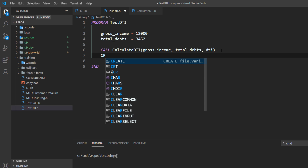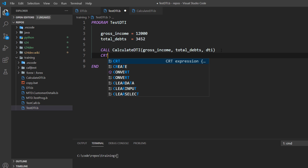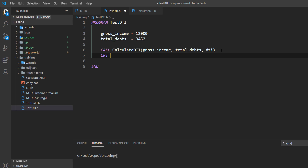For now, we are just going to print this value. Let's say the message: DTI from subroutine is, and then we put DTI.